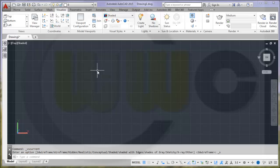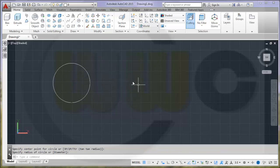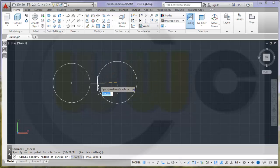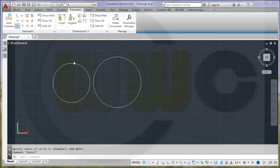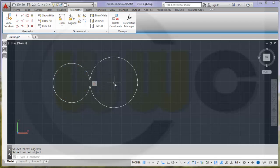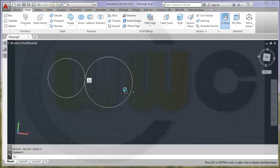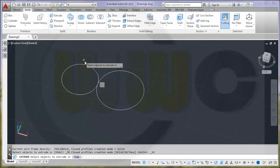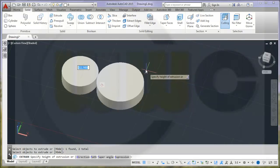Now in AutoCAD. I need a circle and another circle — make them tangent using parametric constraints. Go to Solid and try to make an extrude. There should be no problem at all in AutoCAD.